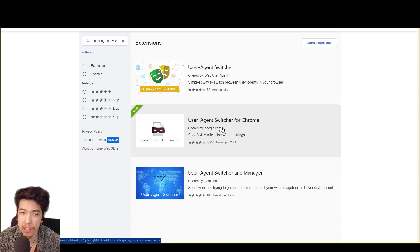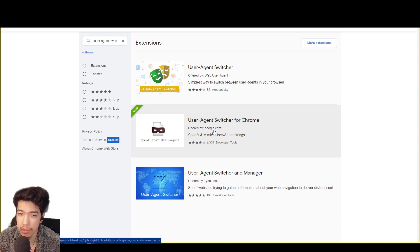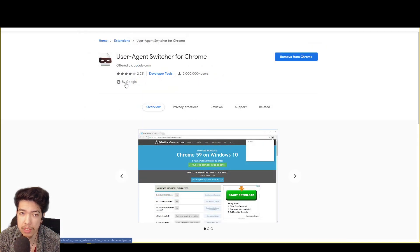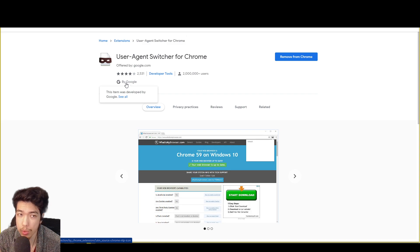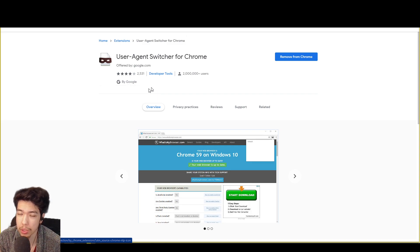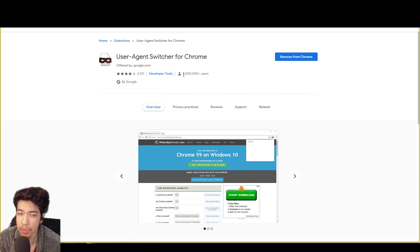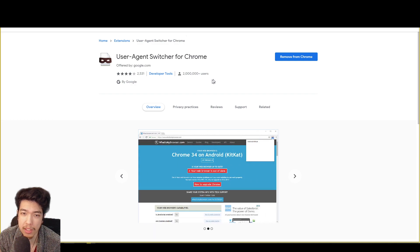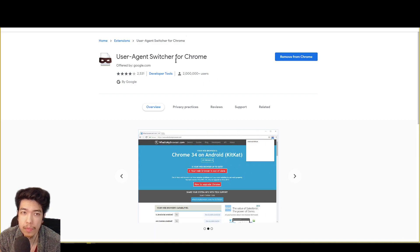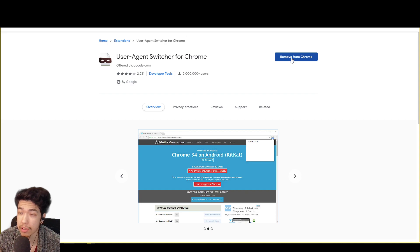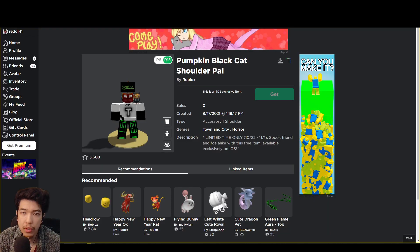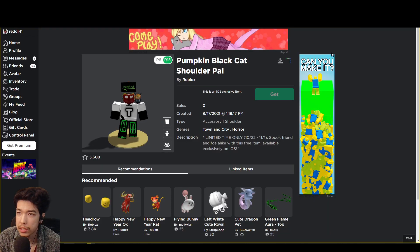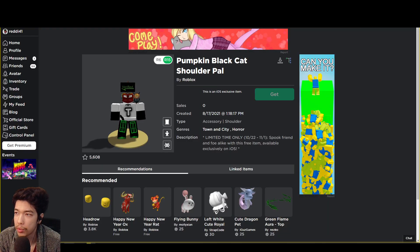As you can see here, developed by Google. So make sure you get this one. Has over two million users that have downloaded it. So go ahead and do that and click download. Now once you're downloading it, you want to go ahead and head over to the puzzle piece which is located on the top right.